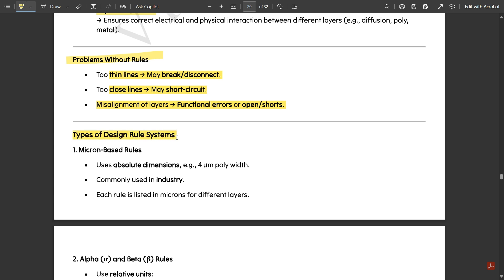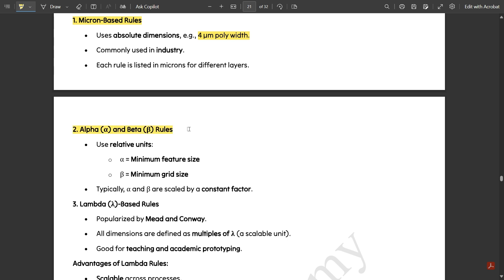Now, the types of design rule systems — these are very important. First, we have micron-based rules. Micron-based rules use absolute dimensions; for example, a four-micrometer poly width. It uses a fixed set of dimensions only and does not adapt to others. Each rule is listed in microns for different layers. This is not detailed in the syllabus but is included as part of the types of design rules.